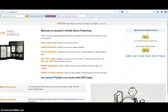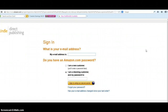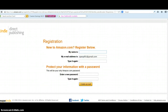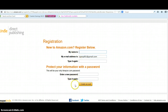In order to use the Amazon account you would have to have a valid email address. Once you click the button to set up your account, you'll need to fill out your name, email address, and create a password.